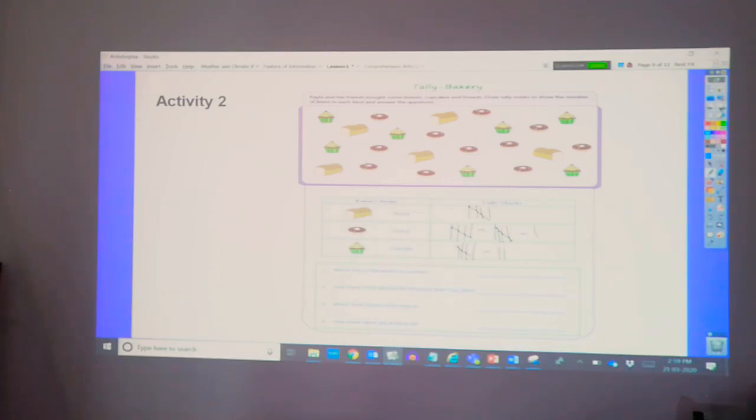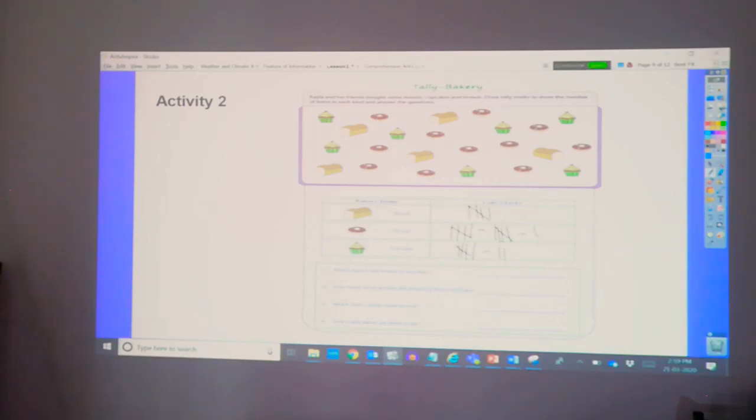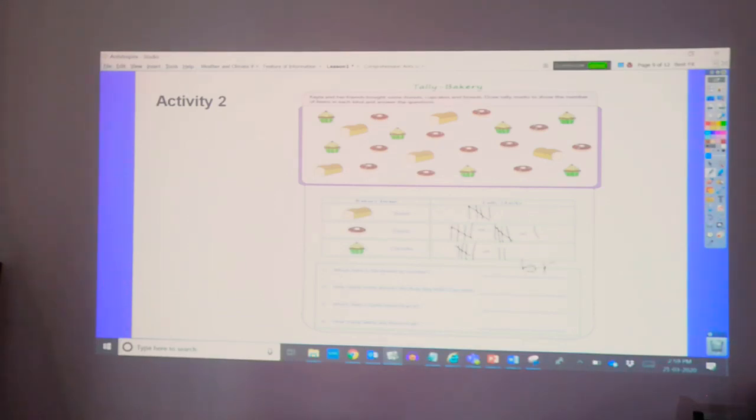Which item is the fewest number? So, we have five, eleven, and seven. So, which one is the fewest? Yes, we do have the bread. Because bread is only five.